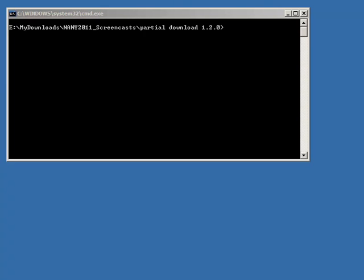This is a very quick screencast video of a small command-line utility called PartialDownload, which is designed to let you download just the beginning parts of a large file.